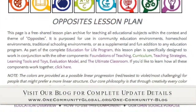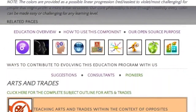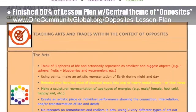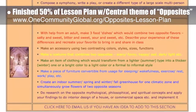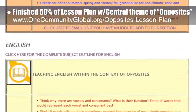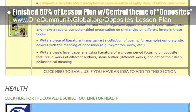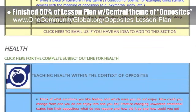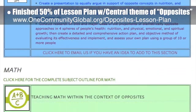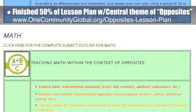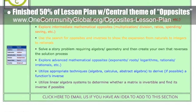This week the core team, which consists of the Satellite and Pioneer members, finished the first 50% of the Lesson Plan webpage with the central theme of Opposites. You can see the first half of the Lesson Plan scrolling here in the background, and when complete this will be our 9th finished lesson plan built on central themes that teach all subjects to all learning levels and ages. If you'd like to visit our Lesson Plans for Life webpage, you can see the other finished pages.